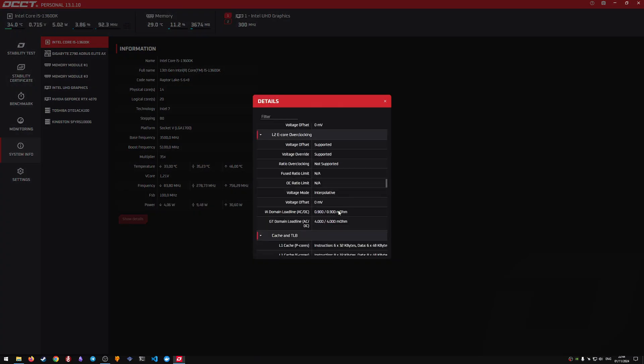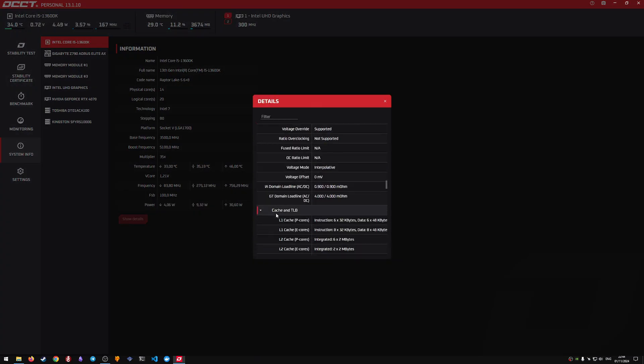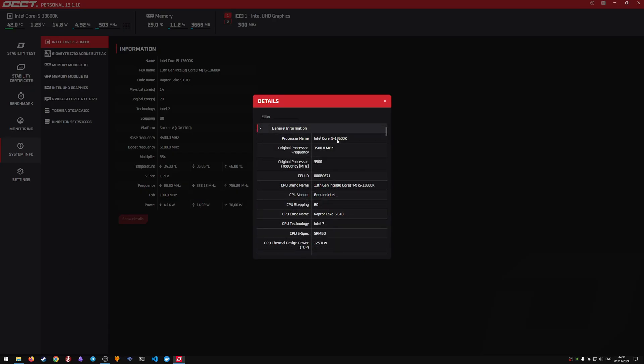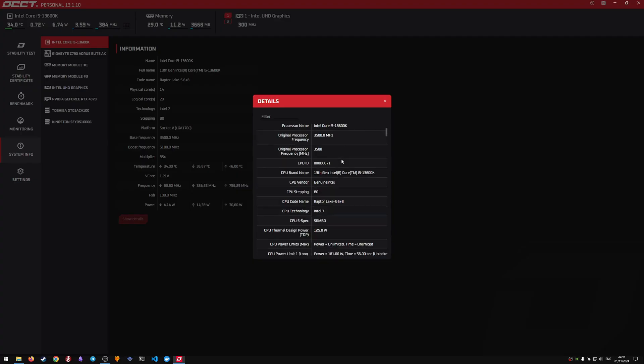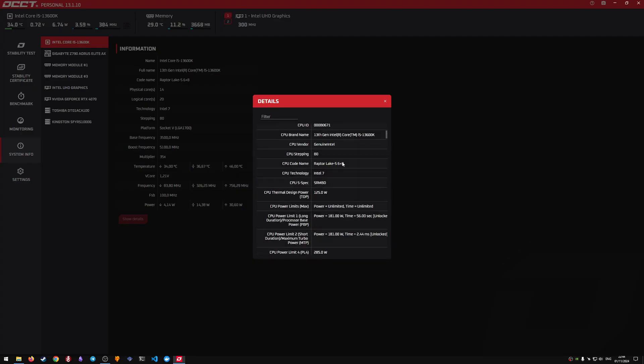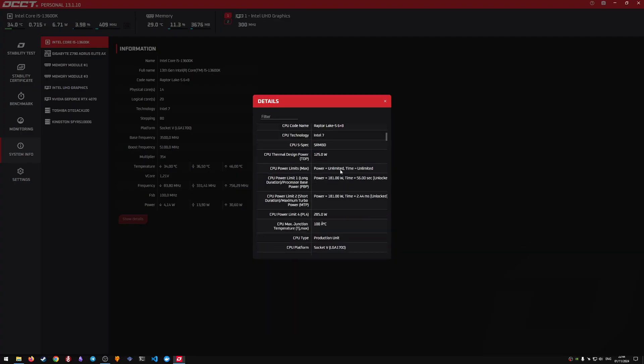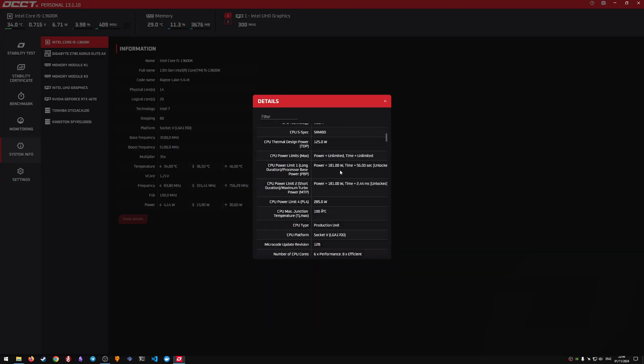In OCCT, we can see that the AC load line value is set to 0.9mΩ, which is quite high and leads to significant heating of the processor and unfortunately lower performance.